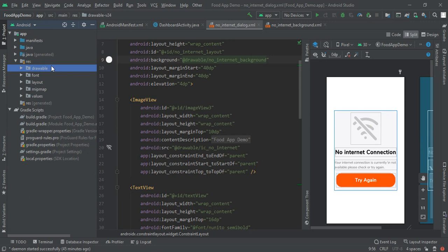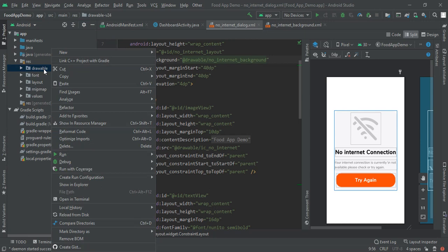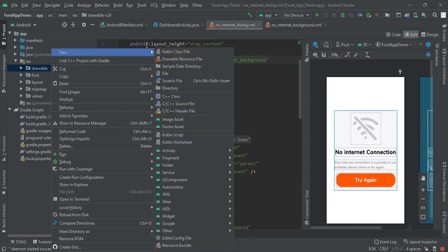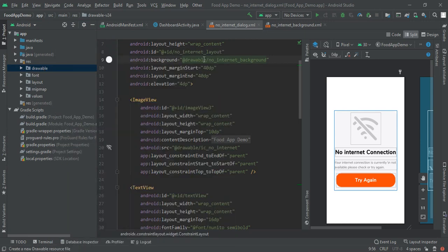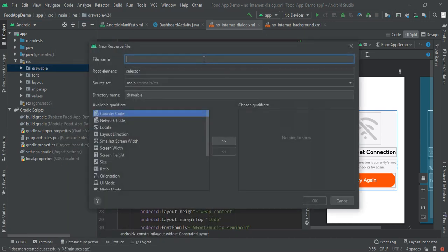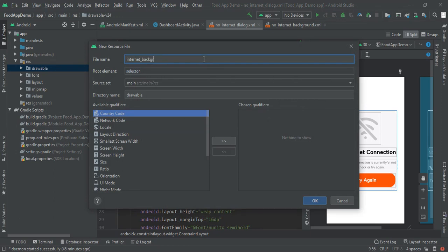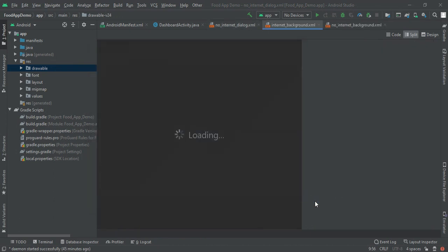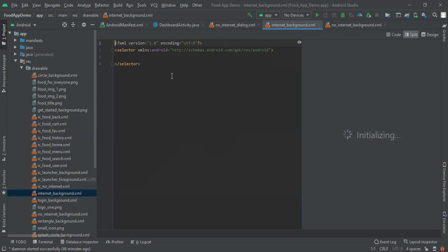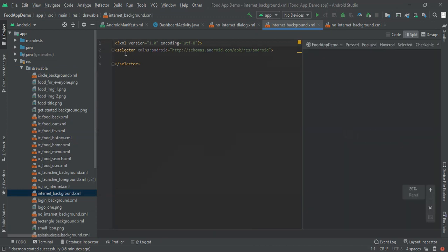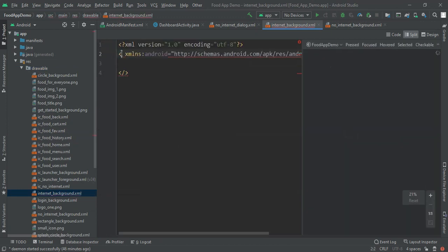Here I had implemented no internet background as a background. And that is right click on the drawable file and then new drawable resource file. In here we have to write internet background.